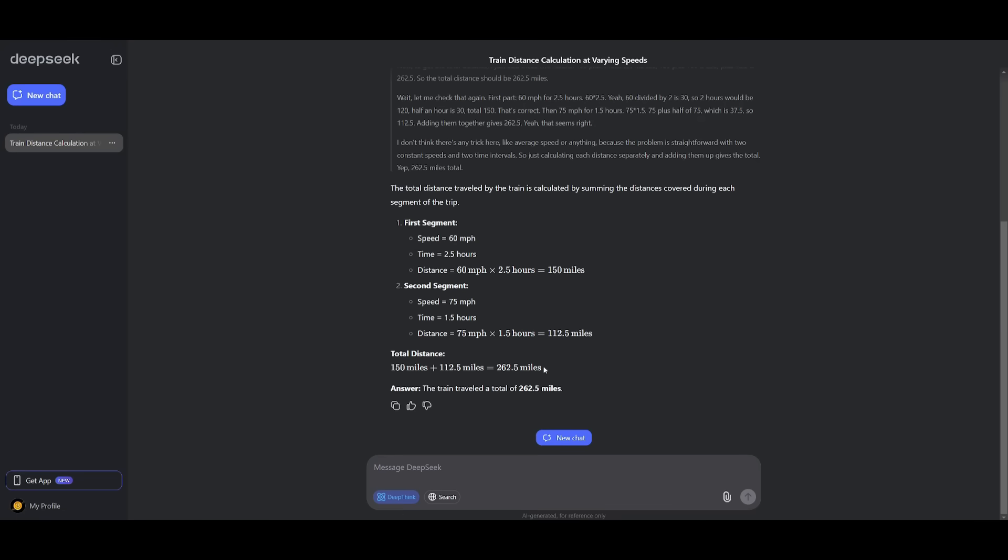And this model ends up giving me the correct answer. And not only does it give me the correct answer, but it focuses on the two segments and it basically uses the correct arithmetic and problem-solving solution for this.